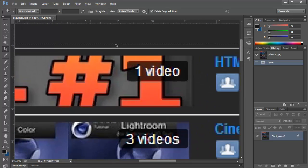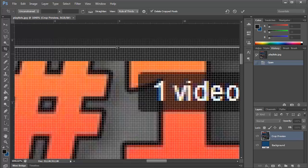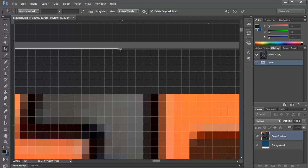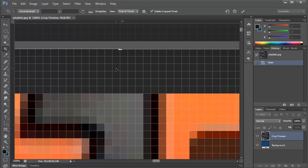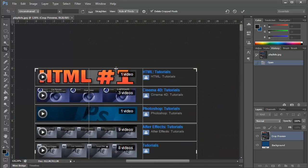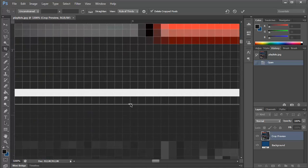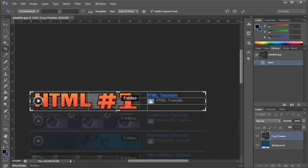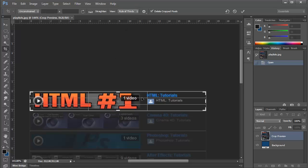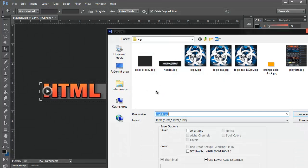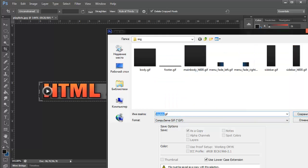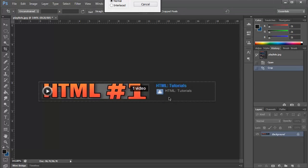I'm going to do the first one, which I'm going to do from here all the way here. Now I'm going to save this — SVG, HTML, normal.